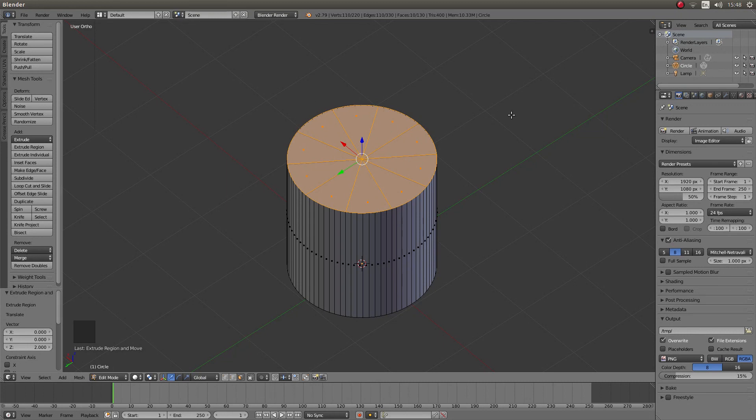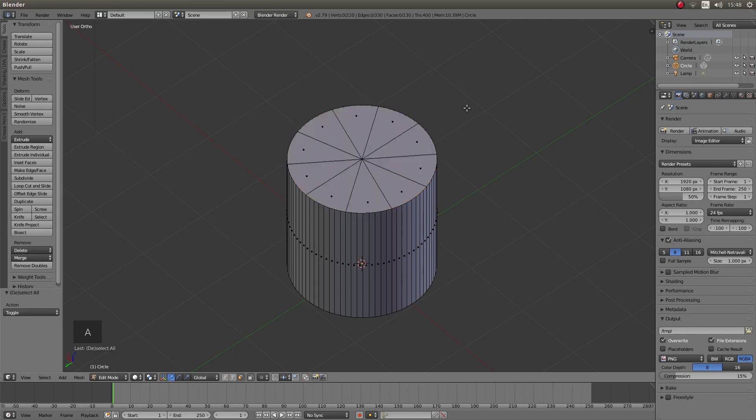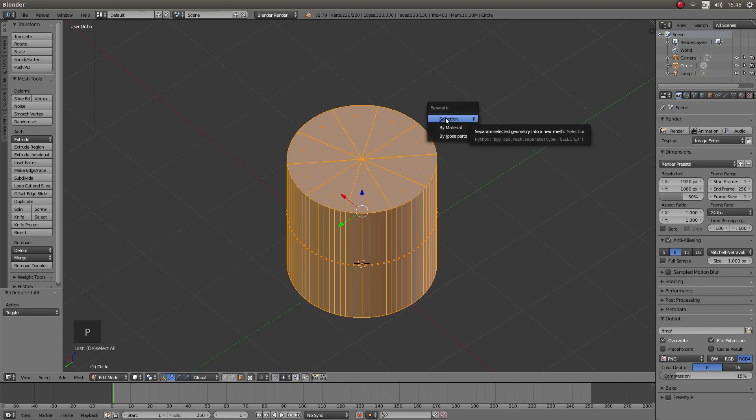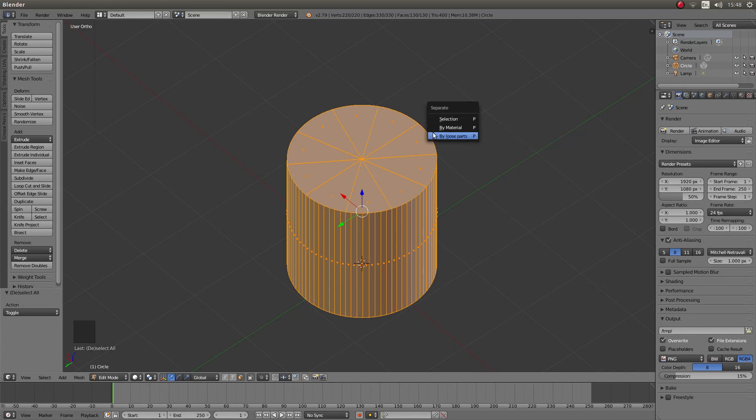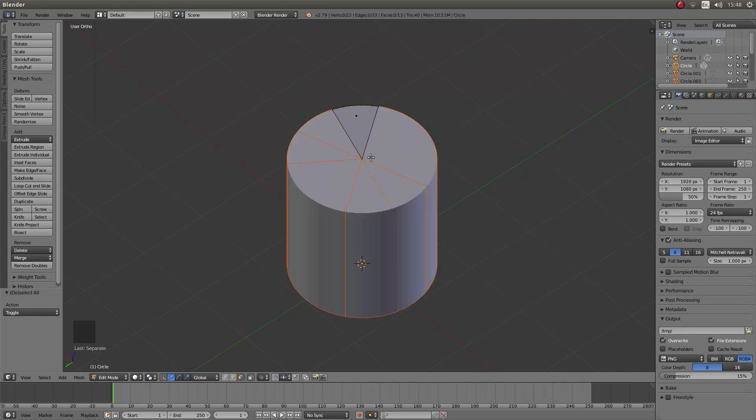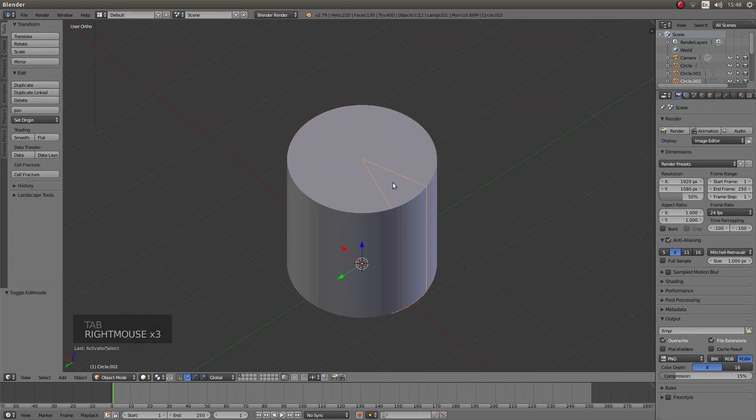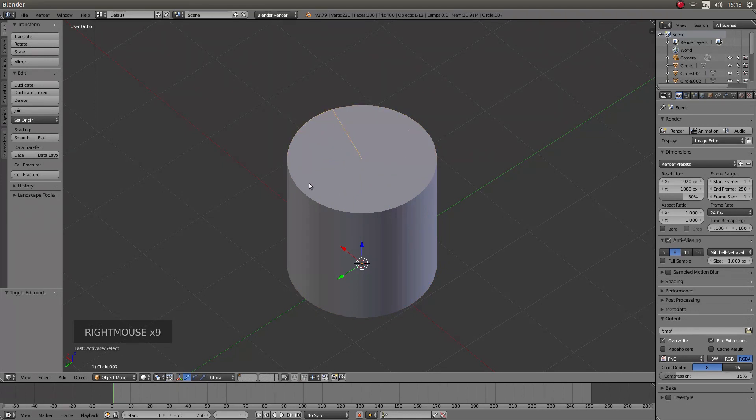Finally press A to deselect everything then A to re-select everything then press P and this is your separate button and then left click by loose parts. Now press the tab on your keyboard and you should find that you have got a cylinder divided up.